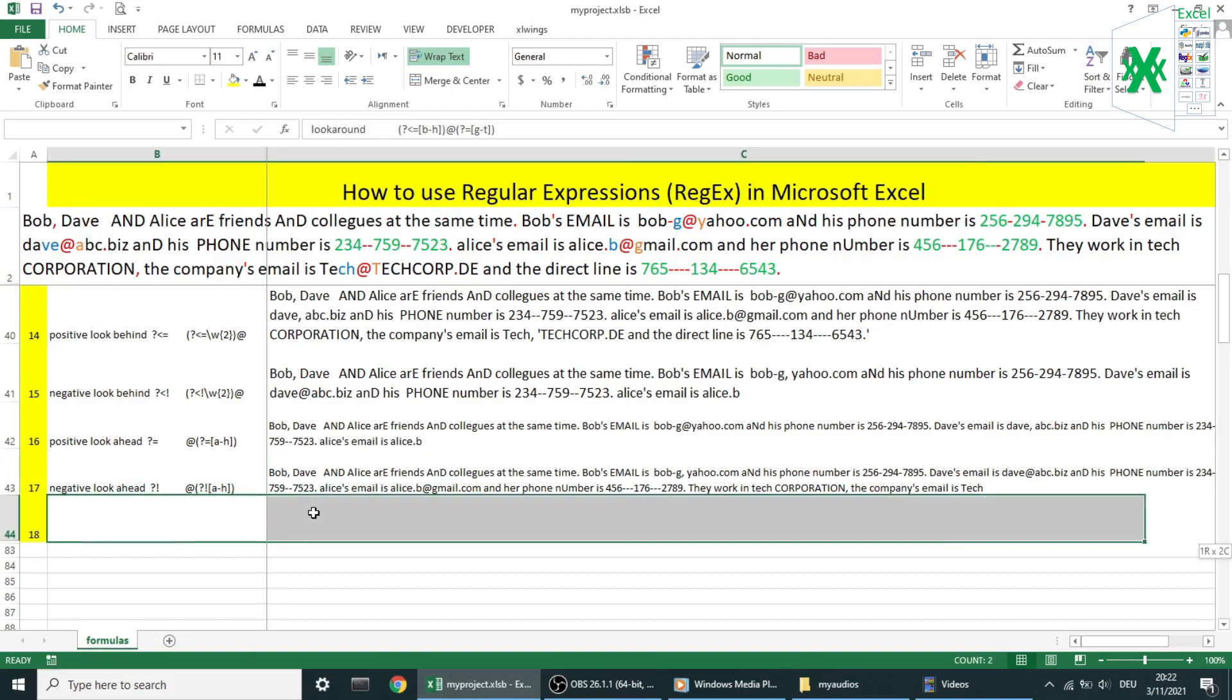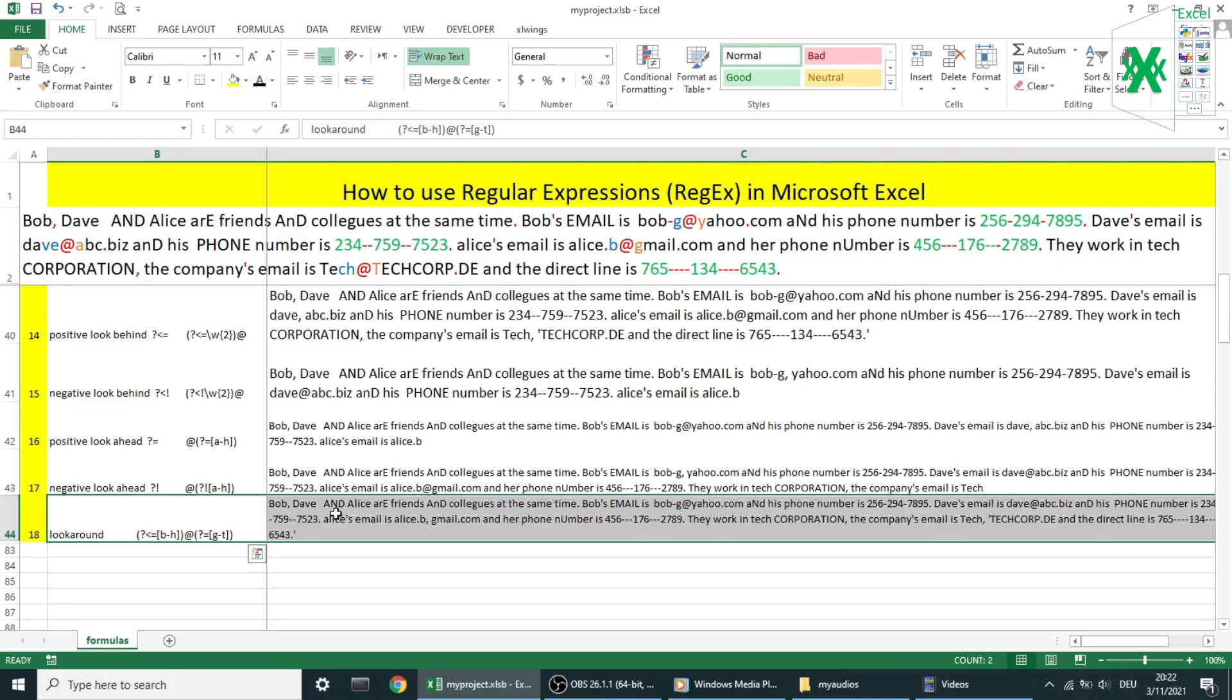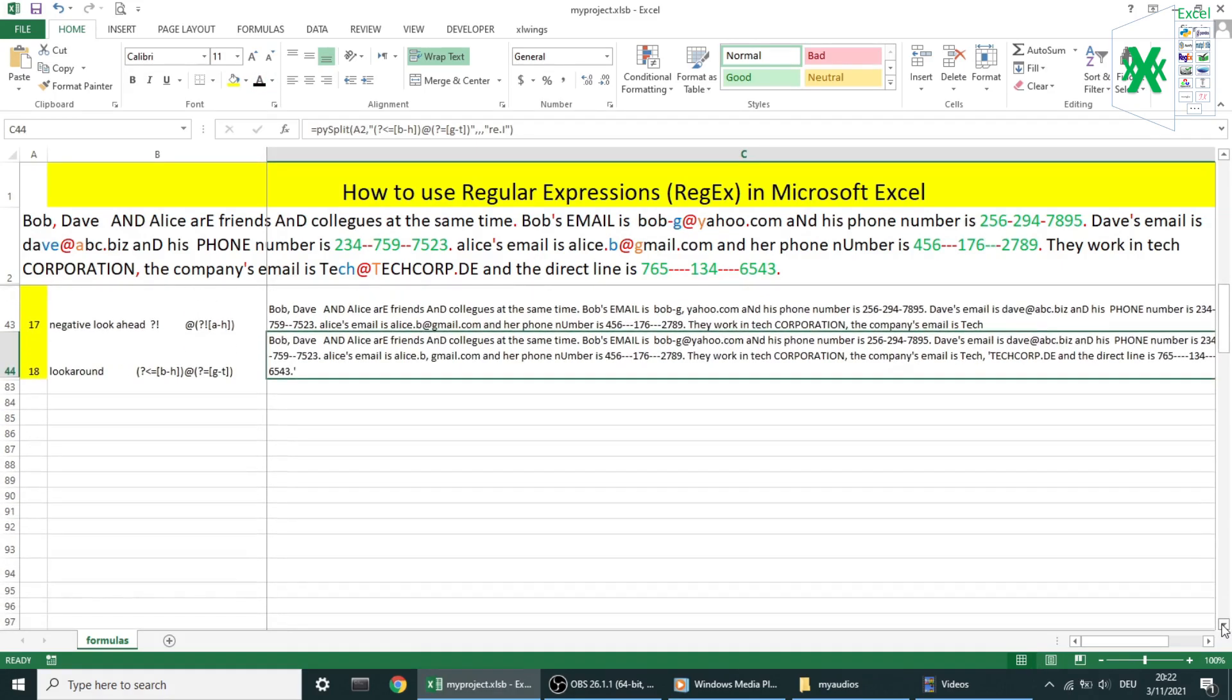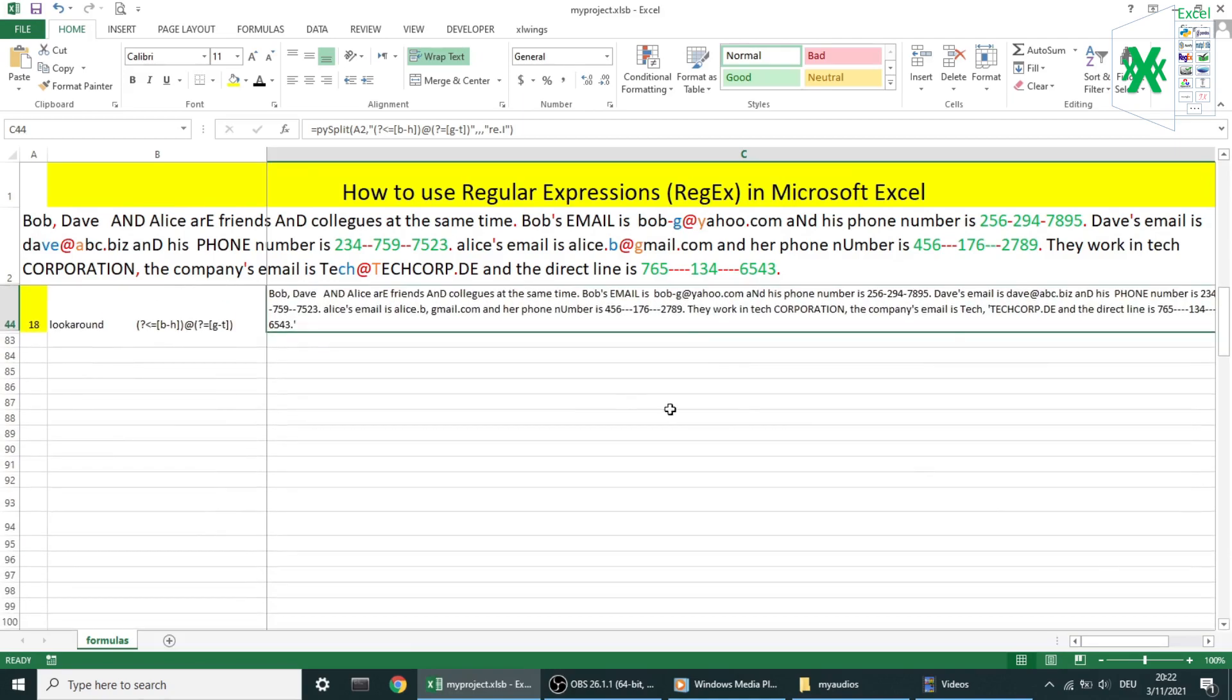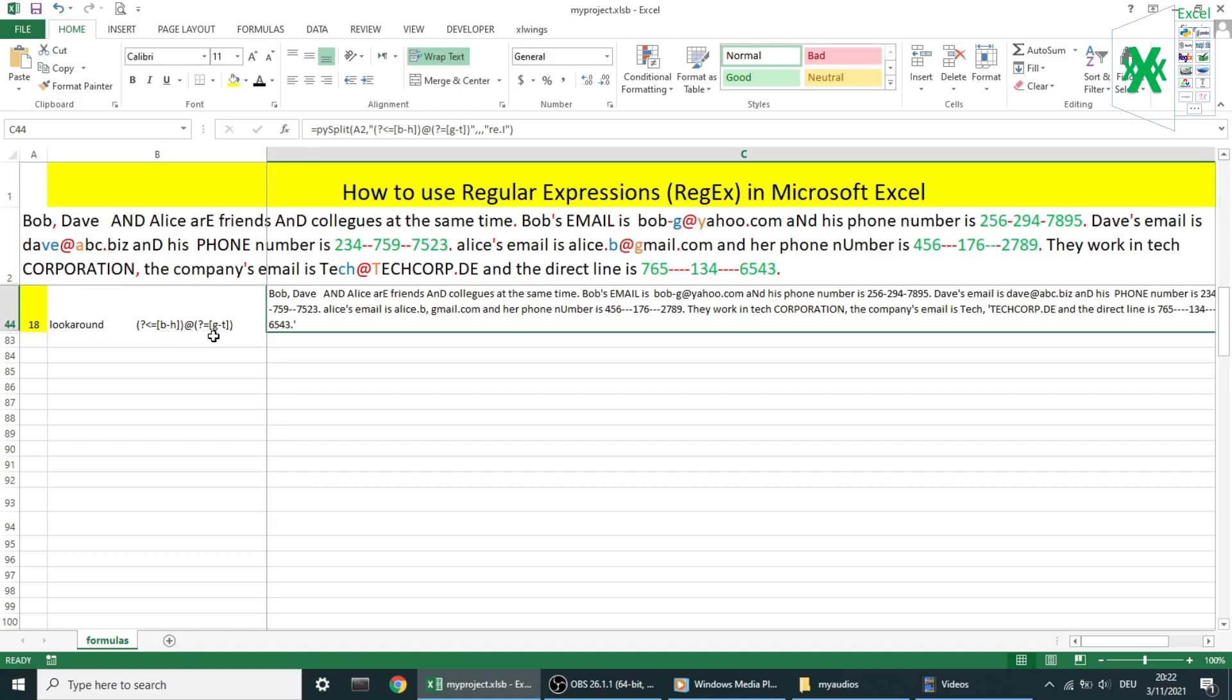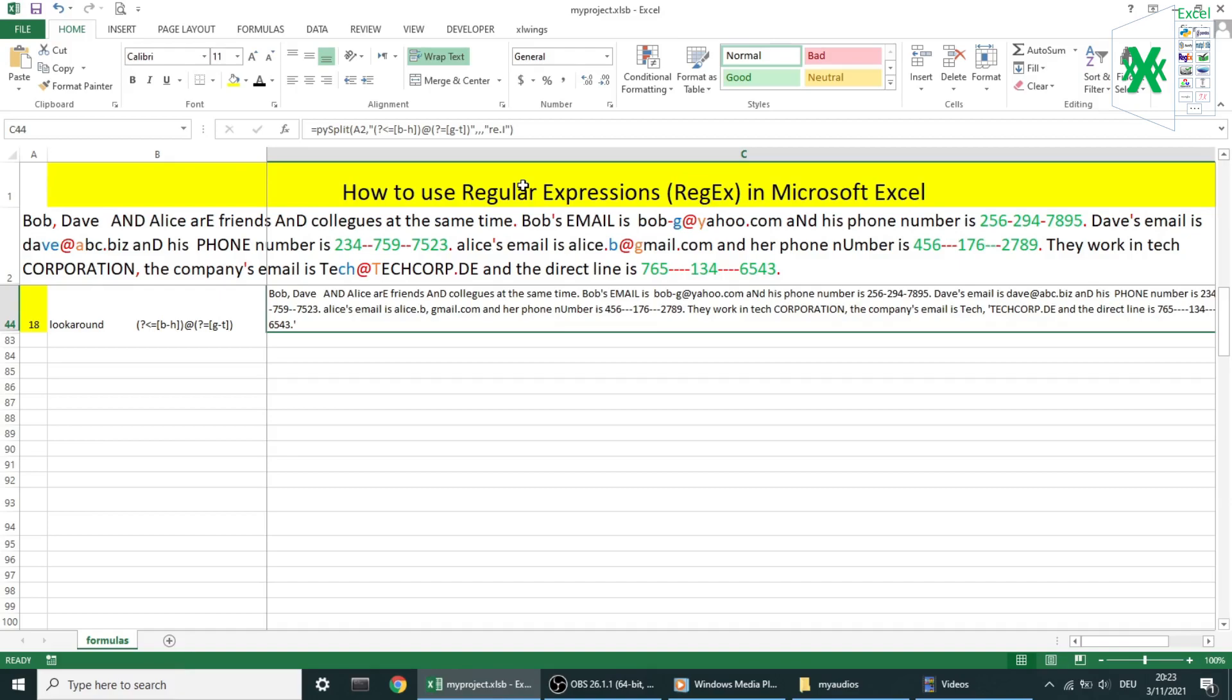Example number 18 and the last for today's video: about look around. Look around actually matches characters but then gives up the match, returning only the result. In this example, I'm looking for every @ symbol in the text, and then look positive behind if there is a letter from b to h, then look positive ahead and see if there is a letter from g to t. Also I'm using re.i as flags. As you can see in the list result, we have two email matches: the third and the last email in the text.